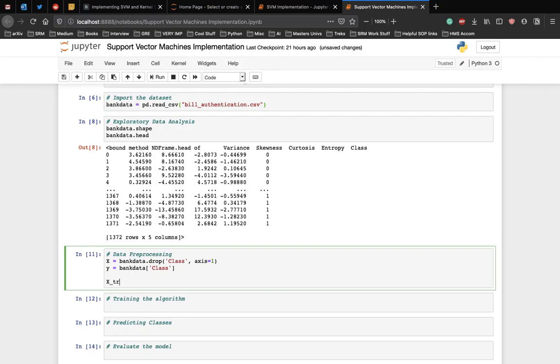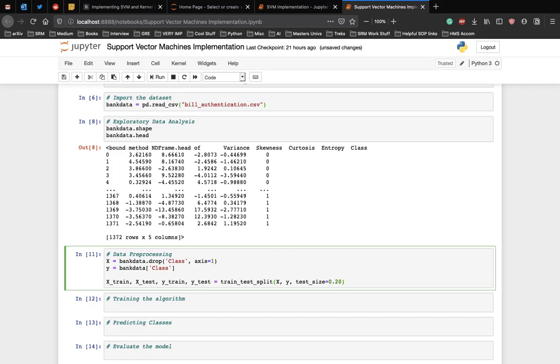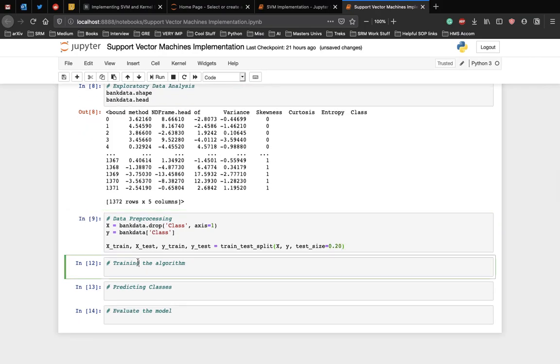Let's write the code for that. X_train, X_test, Y_train, Y_test is equal to train_test_split X, Y, and we want the test size to be 20%. We have divided the data into training and testing sets.